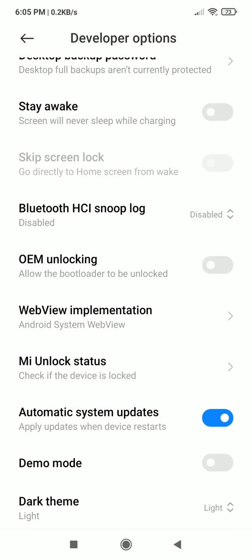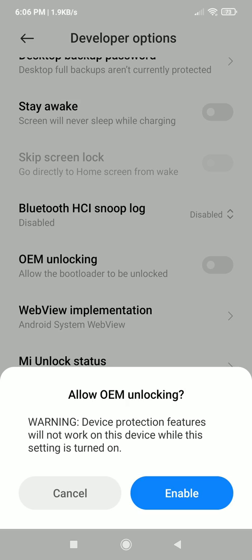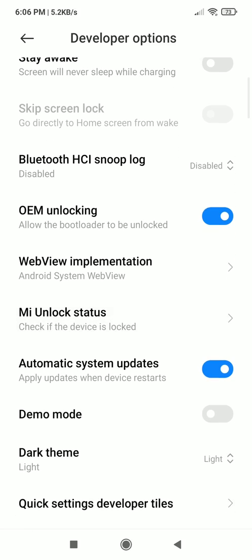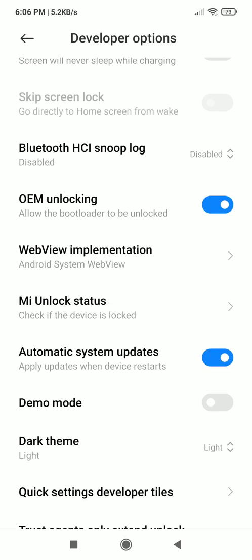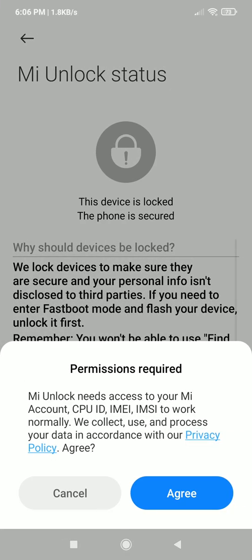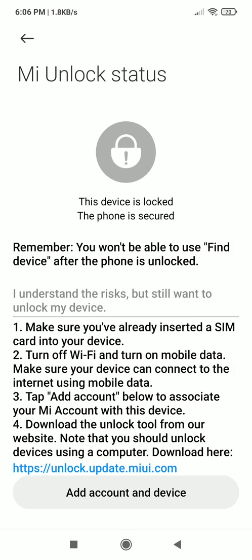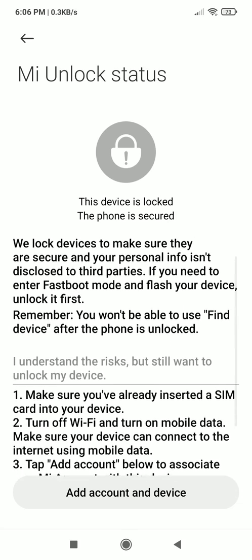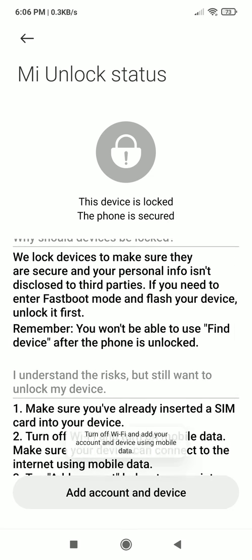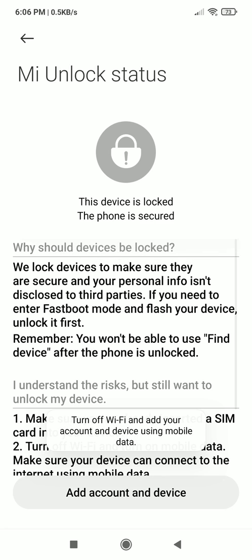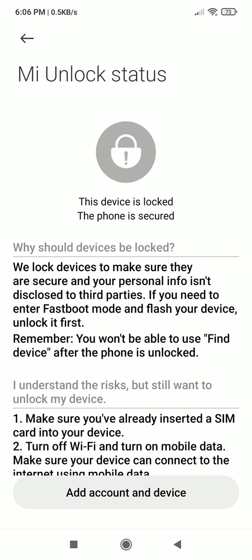Even after enabling OEM unlocking you will have to click on MI unlock status and unlock your device. This is a long process and you may have to wait up to a week because MI usually sets a timer before which you can't start your unlocking process. I will give a video link in my description where you can watch the whole process of unlocking Xiaomi bootloader.